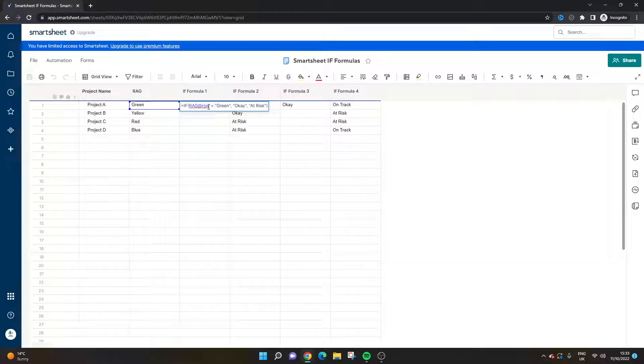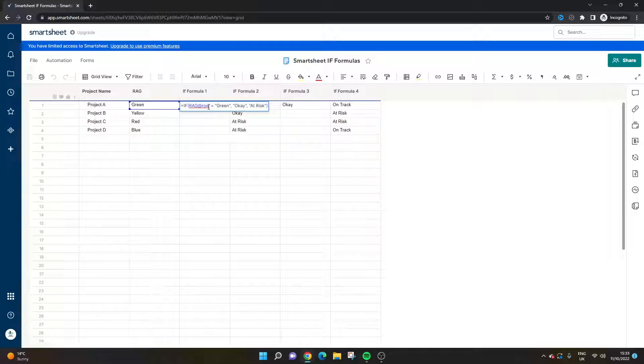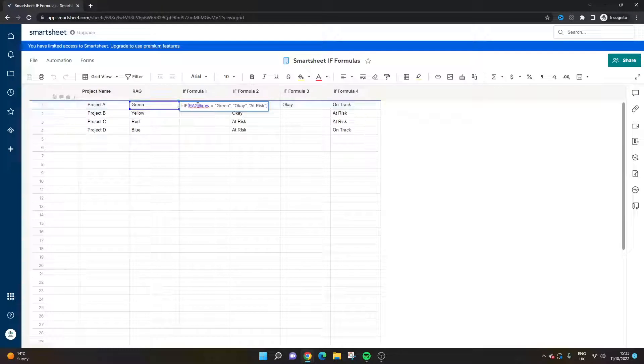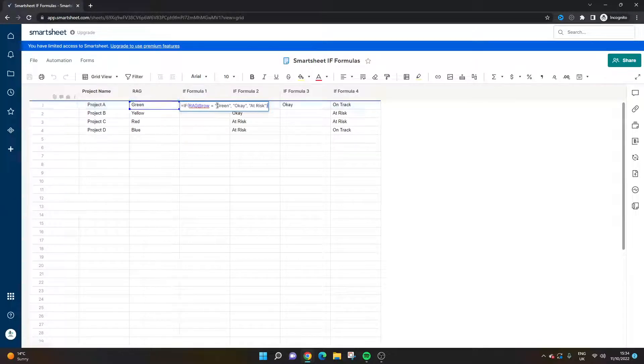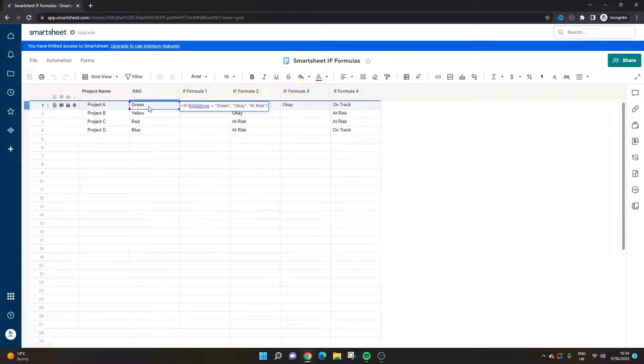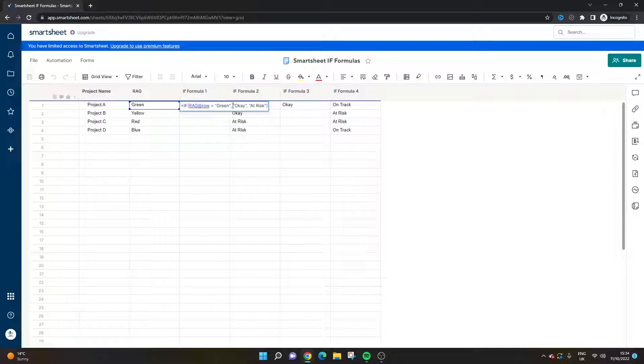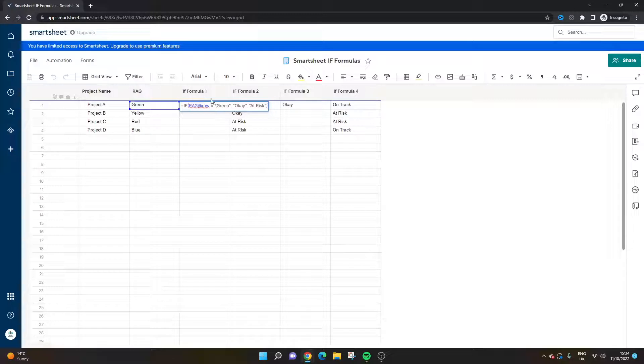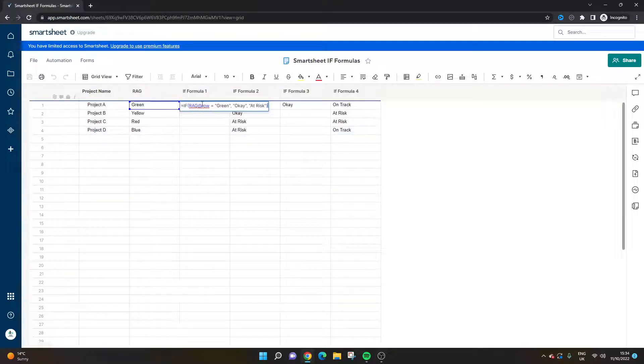In this first example, it's the most simple use of the IF formula. What we're basically saying is if the text that's found in this particular cell, if it's green as you can see in the quotations, then we want it to say 'okay'. And if it's not green, then we want it to say 'at risk'. So in other words, if it's green, fantastic, project's doing well, nothing to comment on here. If it's not, we need to look into it. That's essentially how this use case could work.